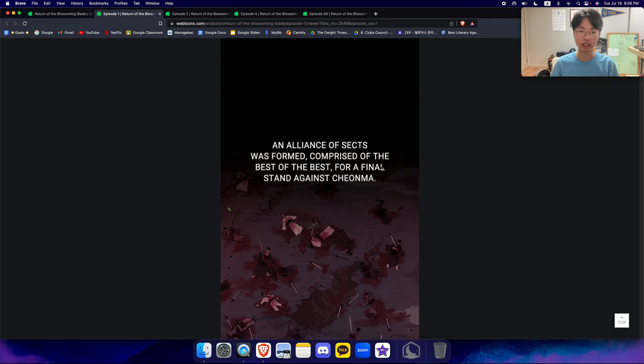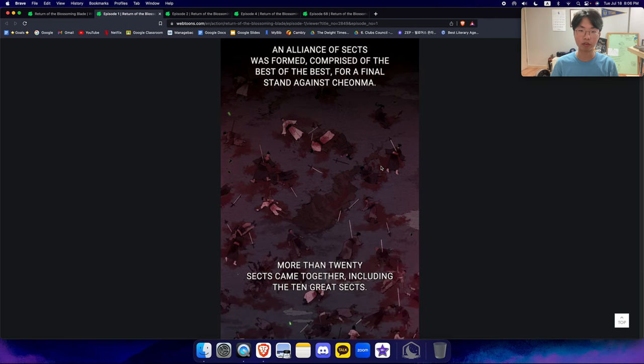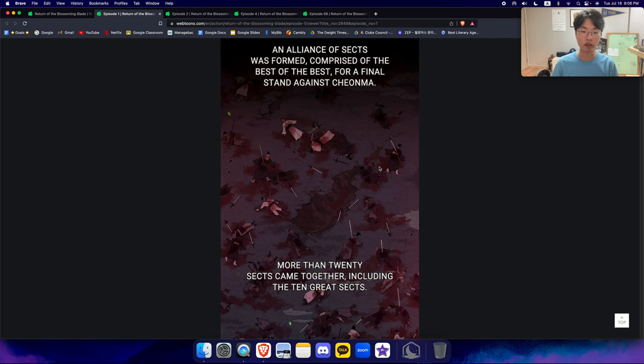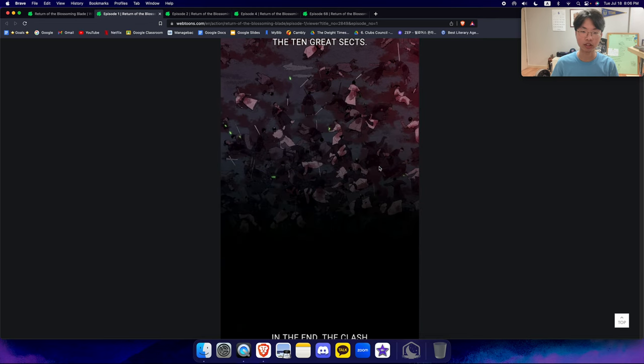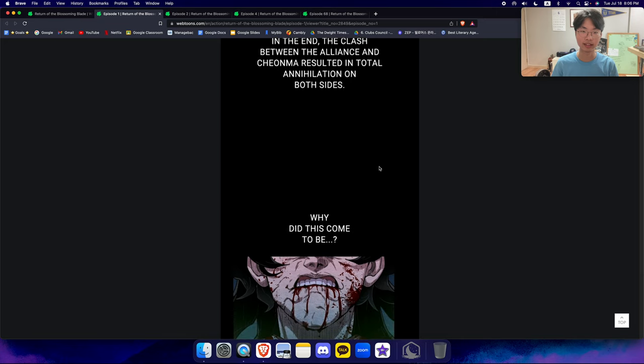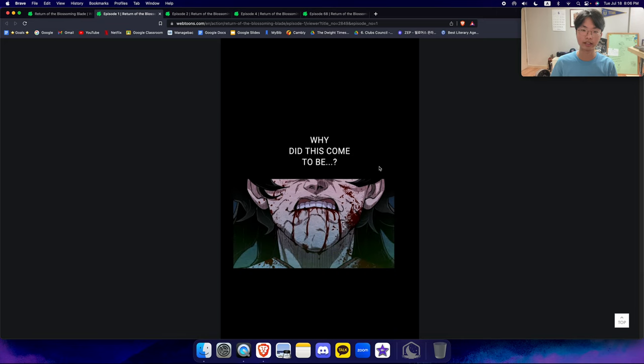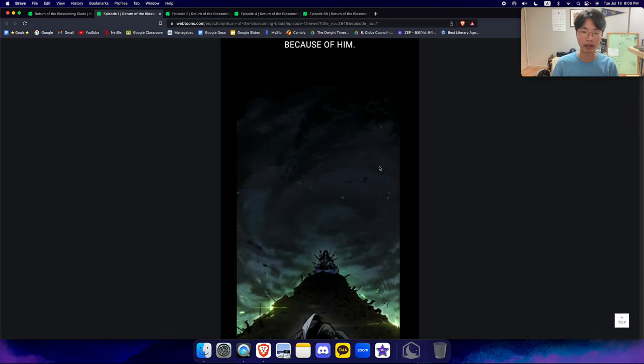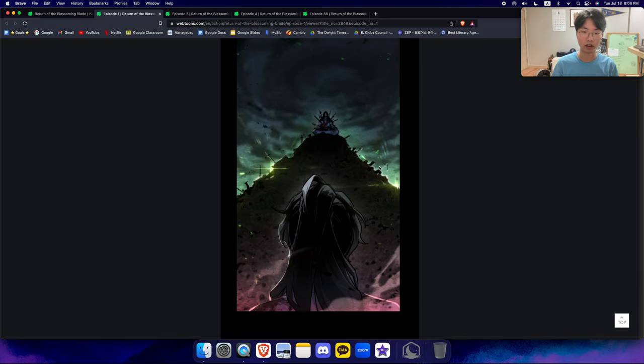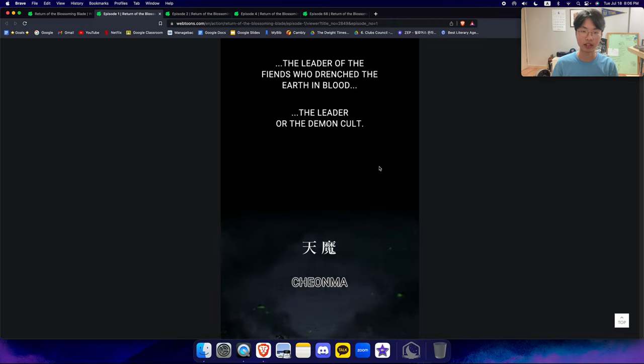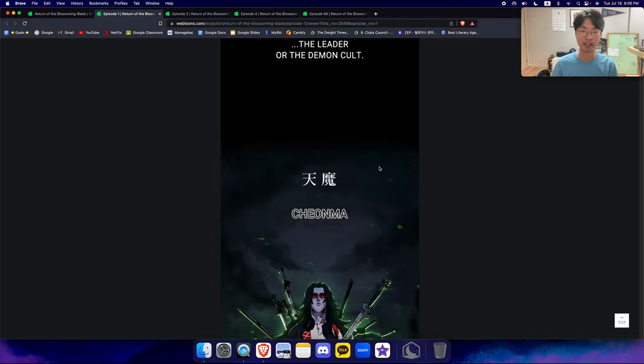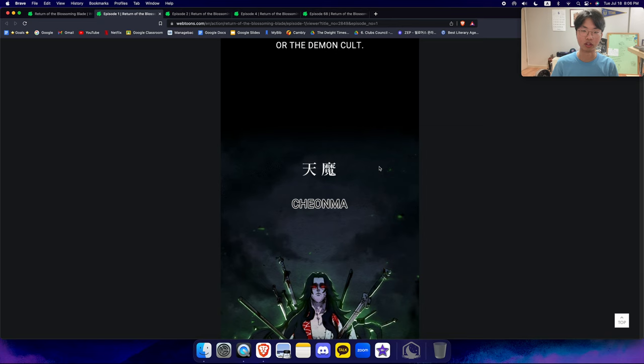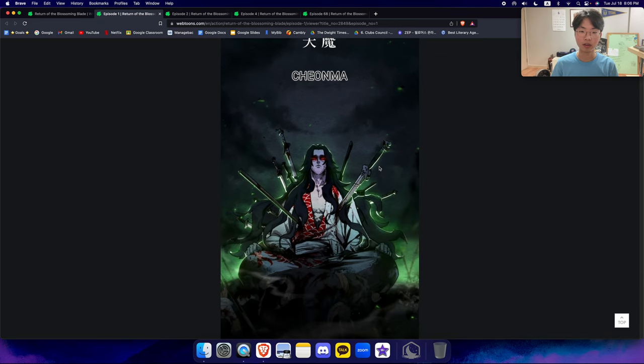An alliance of sects was formed, comprised of the best of the best, for a final stand against Chunma. More than 20 sects came together, including the 10 great sects. In the end, the clash between the alliance and Chunma resulted in total annihilation on both sides. Why did this come to be? It was all because of him. A demon who descended from the heavens. The leader of the Fians who drenched the earth from blood. The leader of the demonic cult, Chunma.